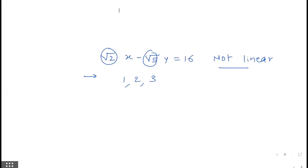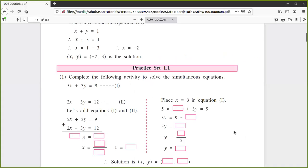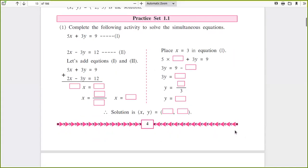Like this you can solve this table. Then we will see simultaneous linear equations. How is that simultaneous equation given? There are two equations — this is the first equation and this is the second equation. So we will start the exercise directly so you can understand. We will see the first example from practice set 1.1.